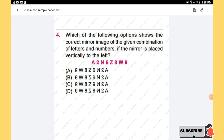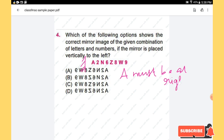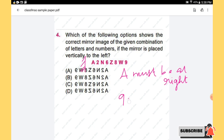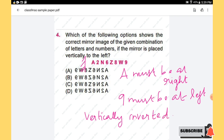Question 4: Which of the following options shows the correct mirror image of the given combination of letters and numbers, if the mirror is placed vertically to the left? When a mirror is placed vertically to the left, the image is laterally inverted — the rightmost part becomes the leftmost and vice versa. So 'A' must be at the right, '9' must be at the left, and all letters should be vertically inverted. Applying these conditions, option D is the right answer.